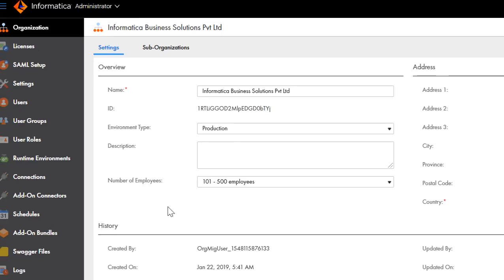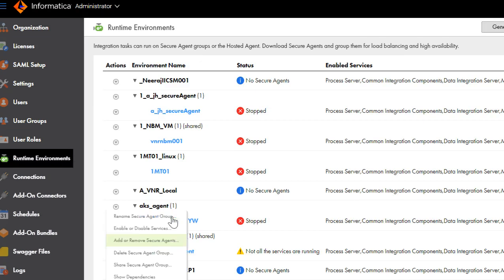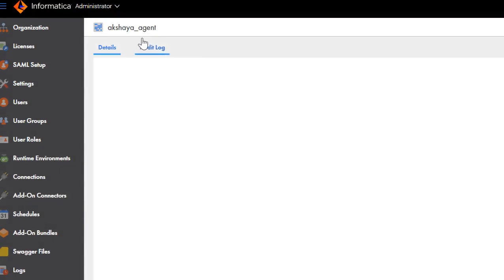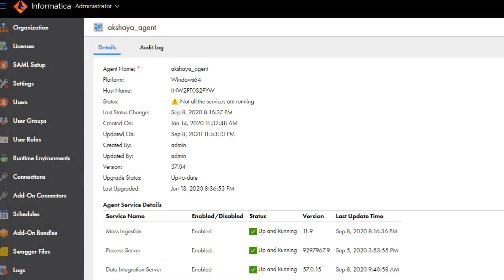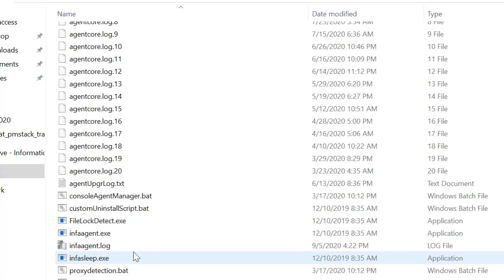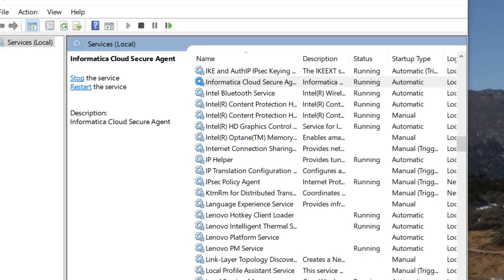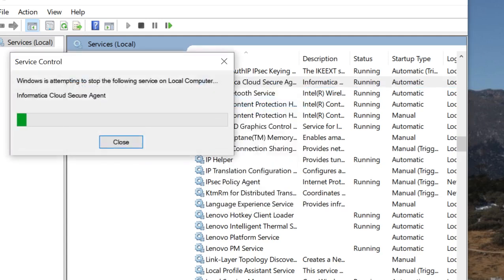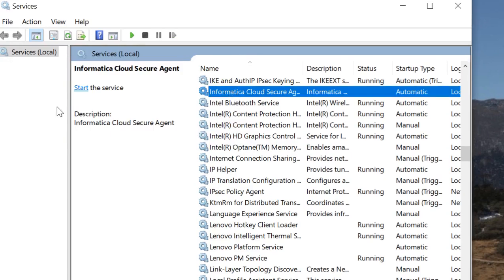The secure agent I am going to re-register is currently associated with the IACS org ID that ends with TYJ. Let me take you to the server where this secure agent is hosted. I have now logged on to the Windows server where the secure agent is hosted. Before modifying the entries of the infra-agent configuration file, ensure that there are no jobs running. Now go ahead and stop the agent services from services.msc. As you can see, the secure agent services are now stopped.